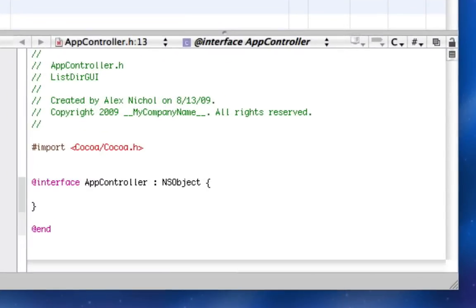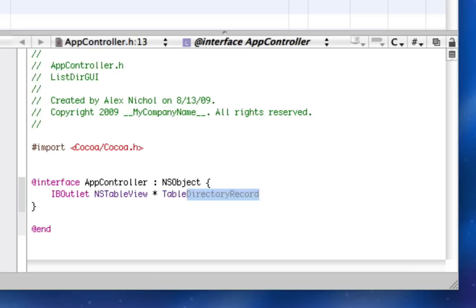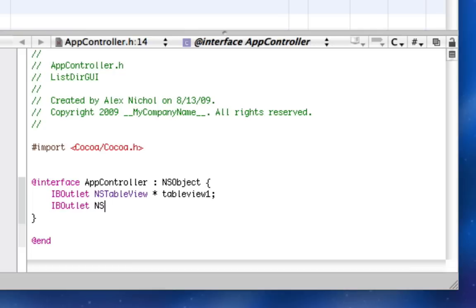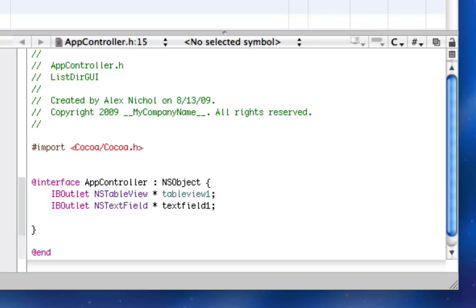And so under this, in the interface, we're going to add an IBOutlet for an NSTableView, and I'll call it tableViewOne. We're going to have an IBOutlet for an NSTextField, and I'll call it textFieldOne. And I'll have an NSMutableArray, which I will call arrayOne.